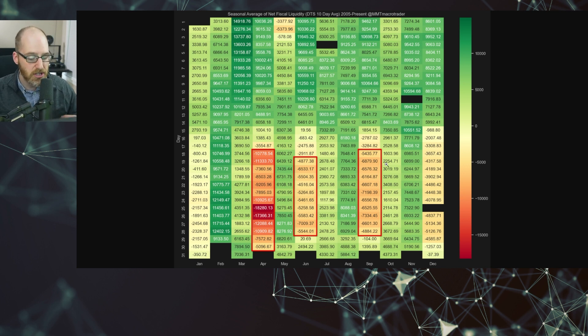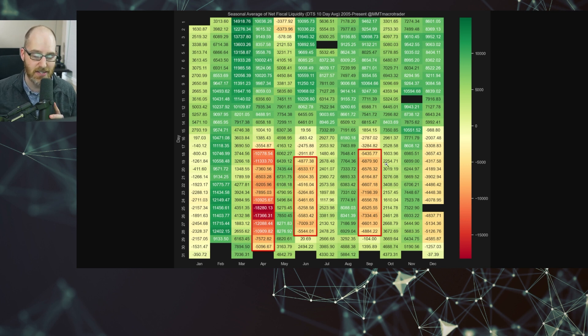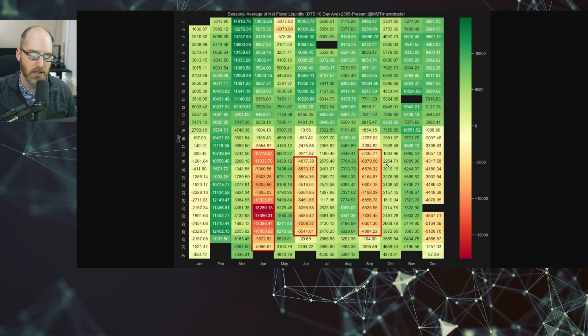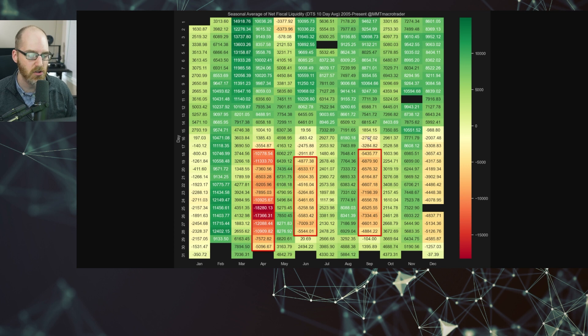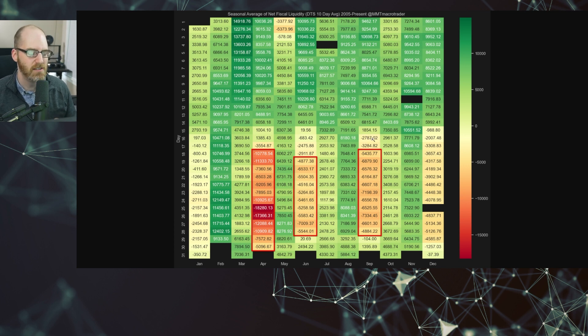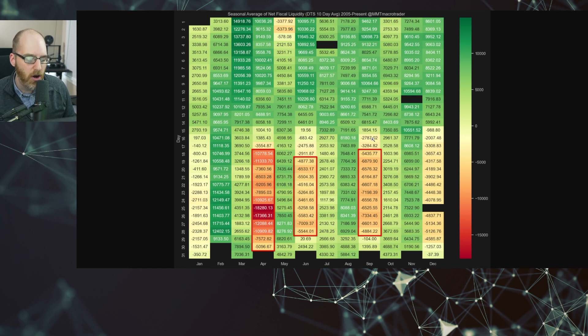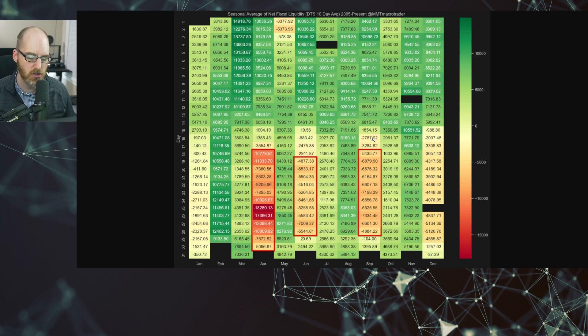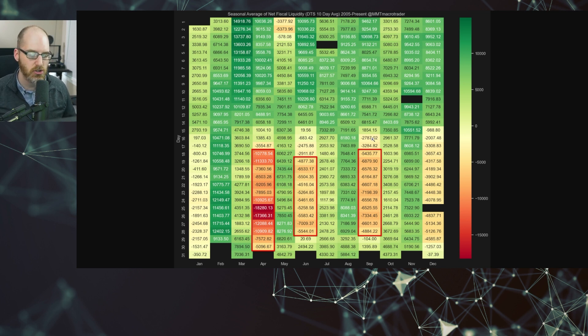Now, October is going to be a little bit different this year. There were some unpaid taxes from California that were allowed to be deferred into the middle of October. So we're going to see this year, at least, slightly lower than normal spending aggregate in October. Overall, though, it is a seasonal period where you do get markets to lack the necessary liquidity to push higher.